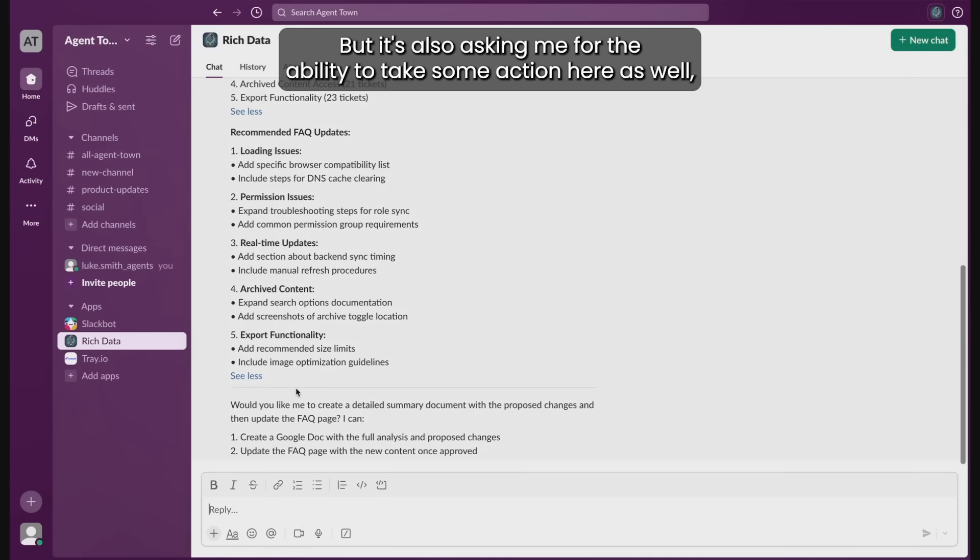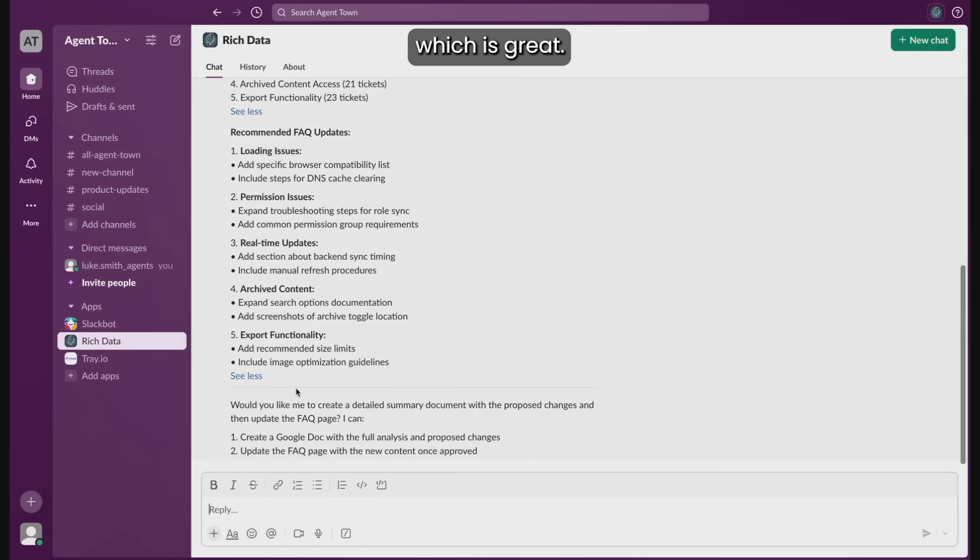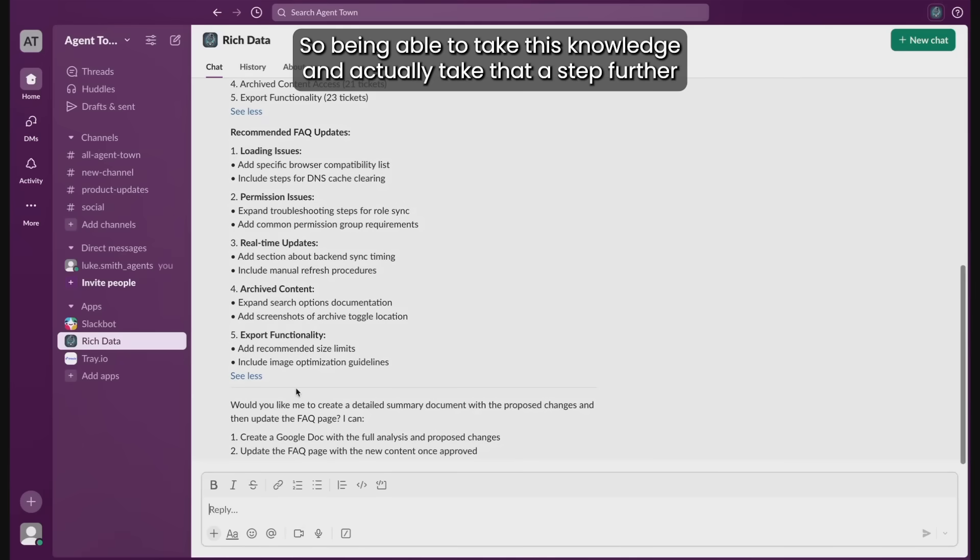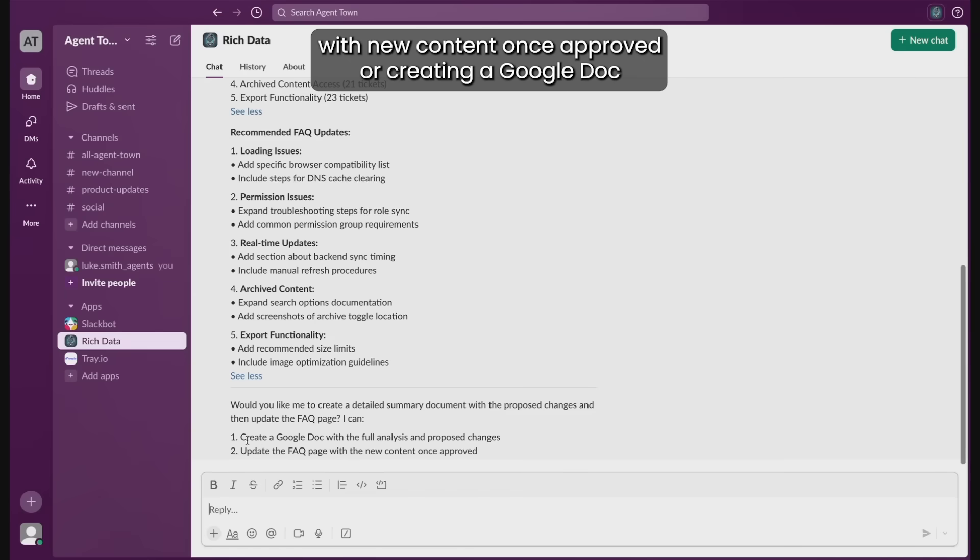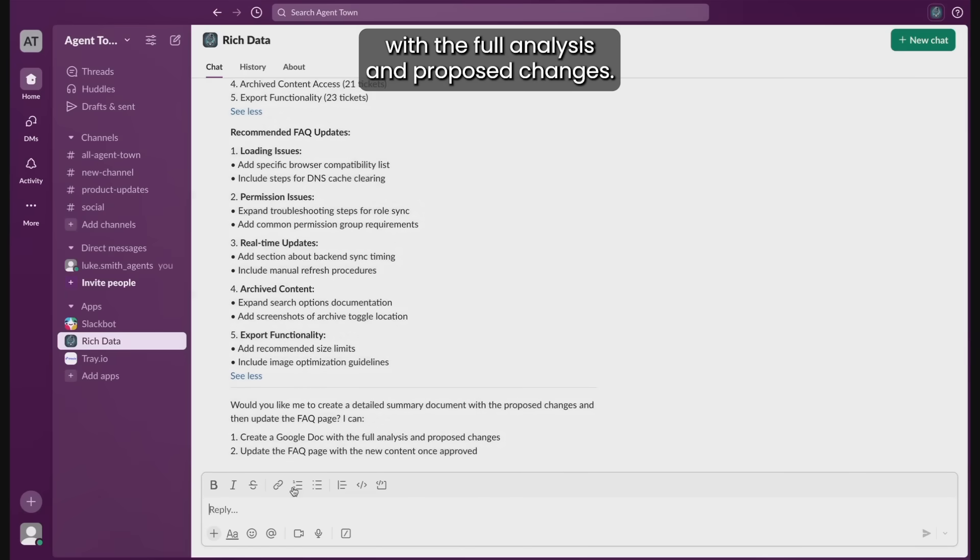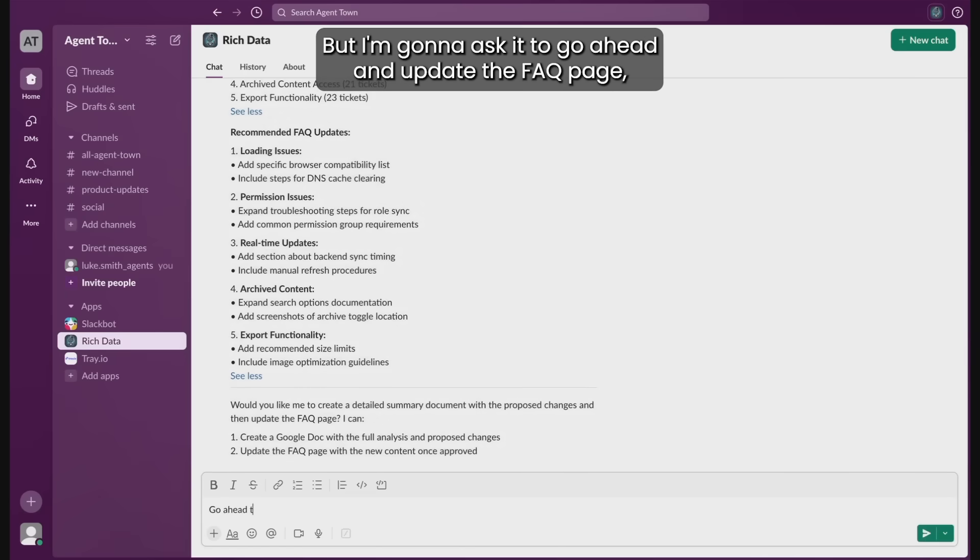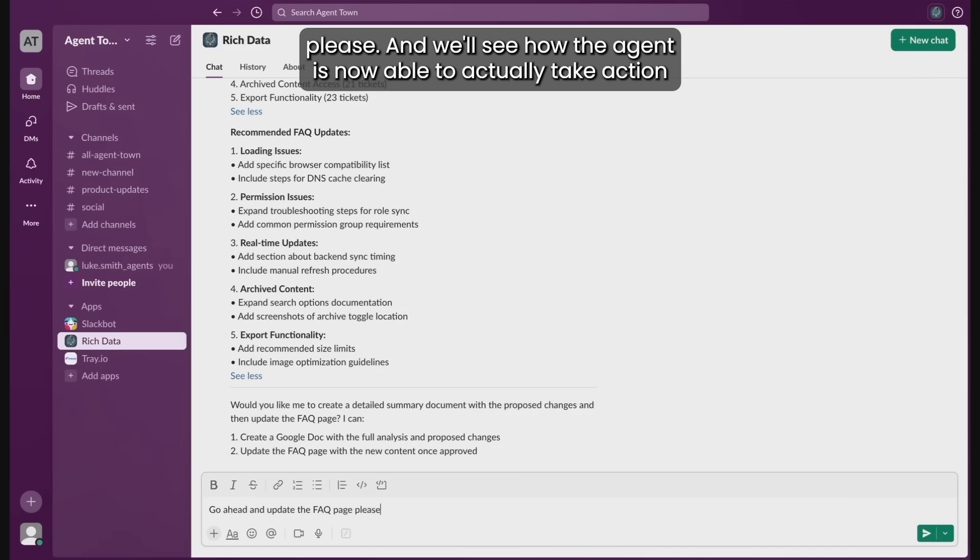But it's also asking me the ability to take some action here as well, which is great. So being able to take this knowledge and actually take that a step further, whether that's updating the FAQ page with the new content once approved or creating a Google Doc with the full analysis and proposed changes. But I'm going to ask it to go ahead and update the FAQ page, please.